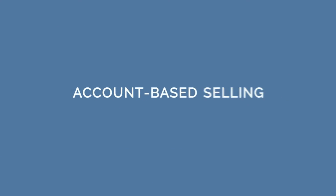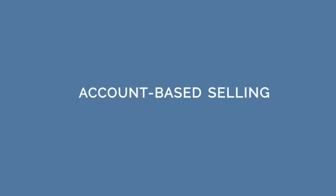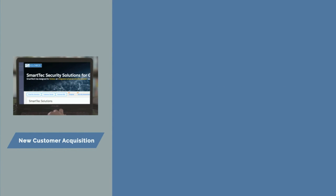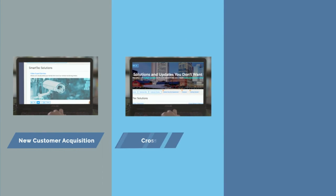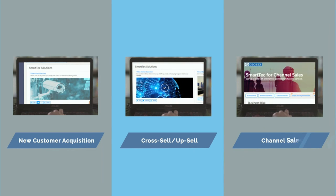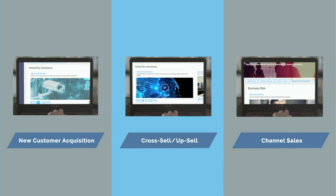Use SmartRooms for account-based selling opportunities to acquire new customers, cross-sell and upsell, or sell with channel partners.